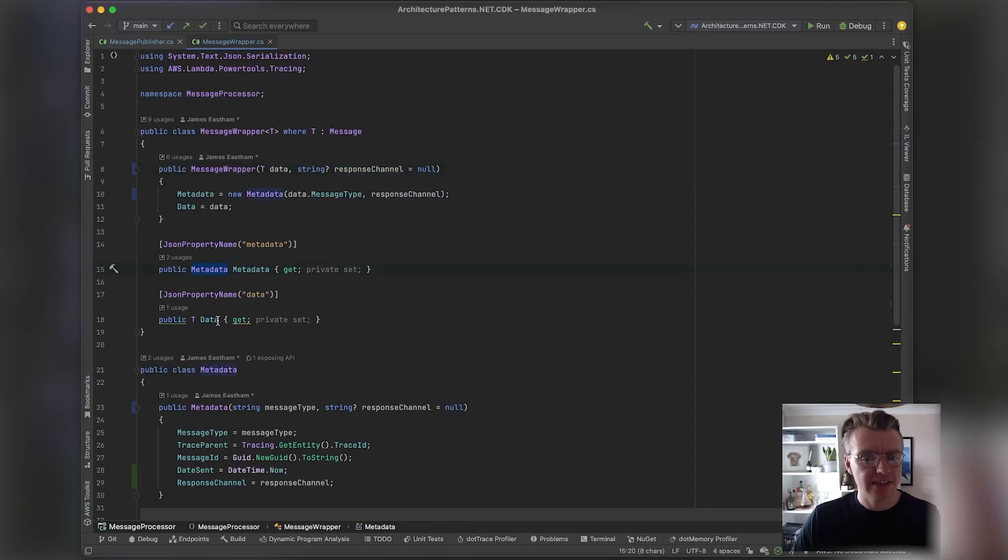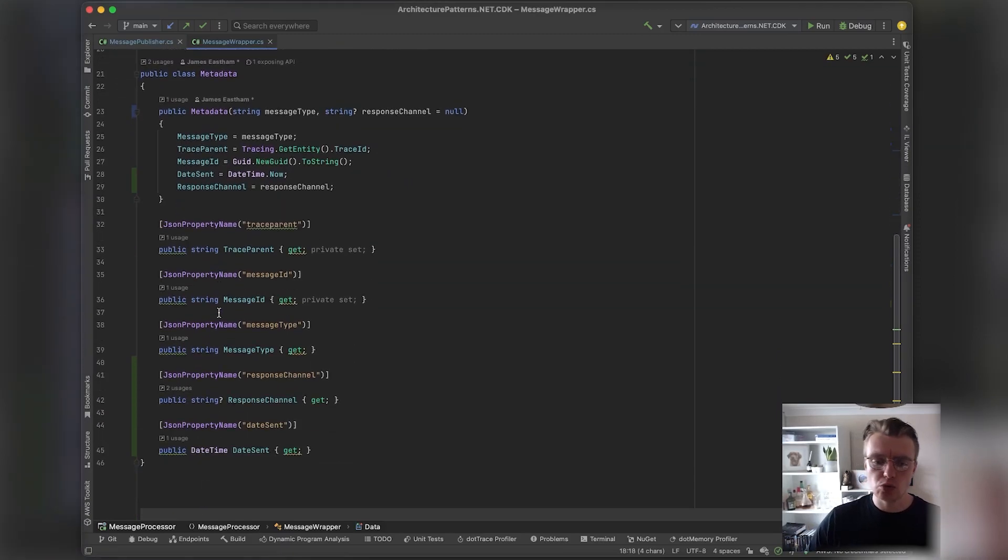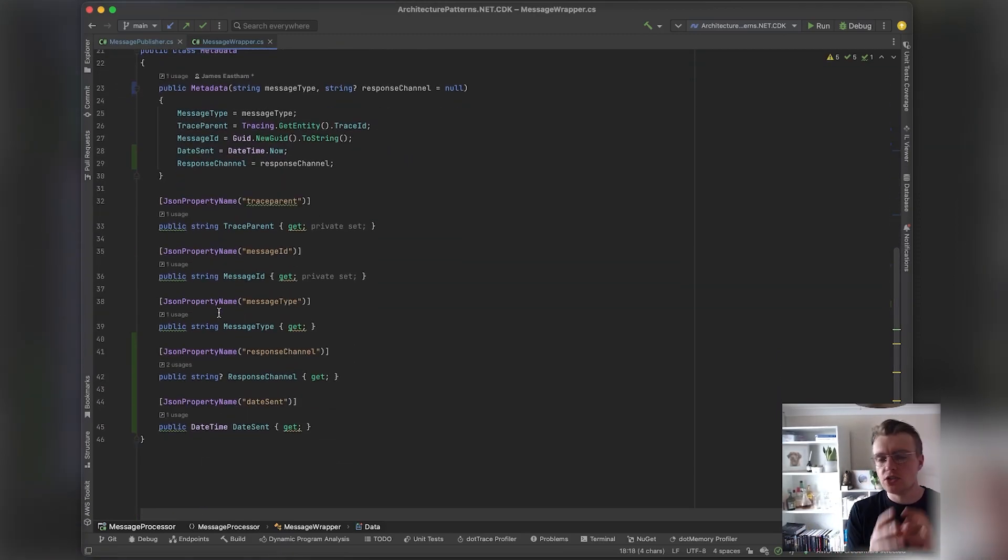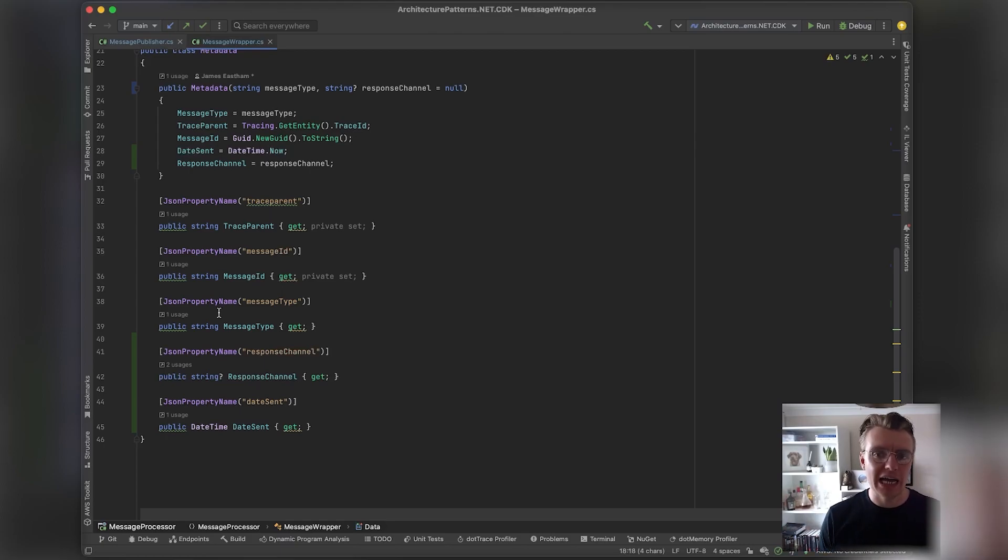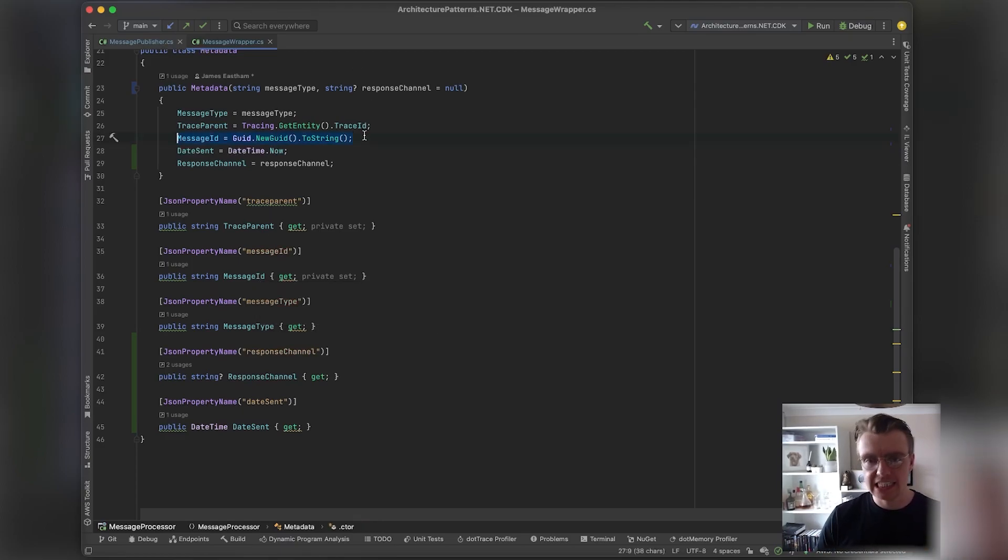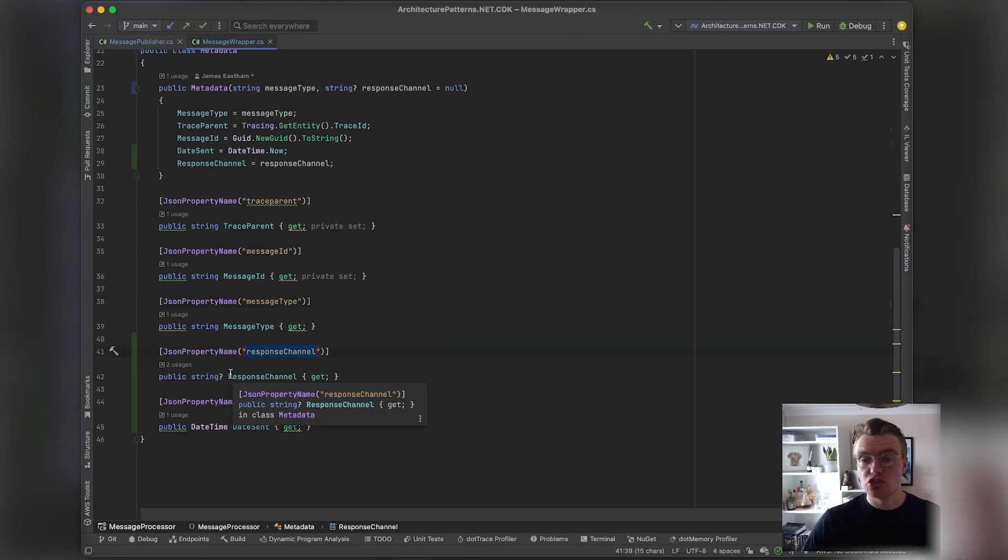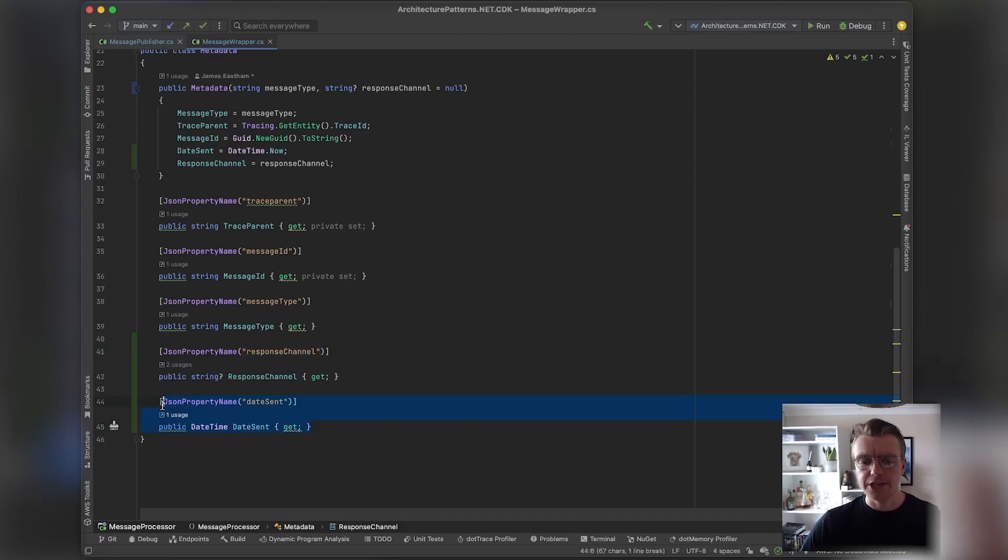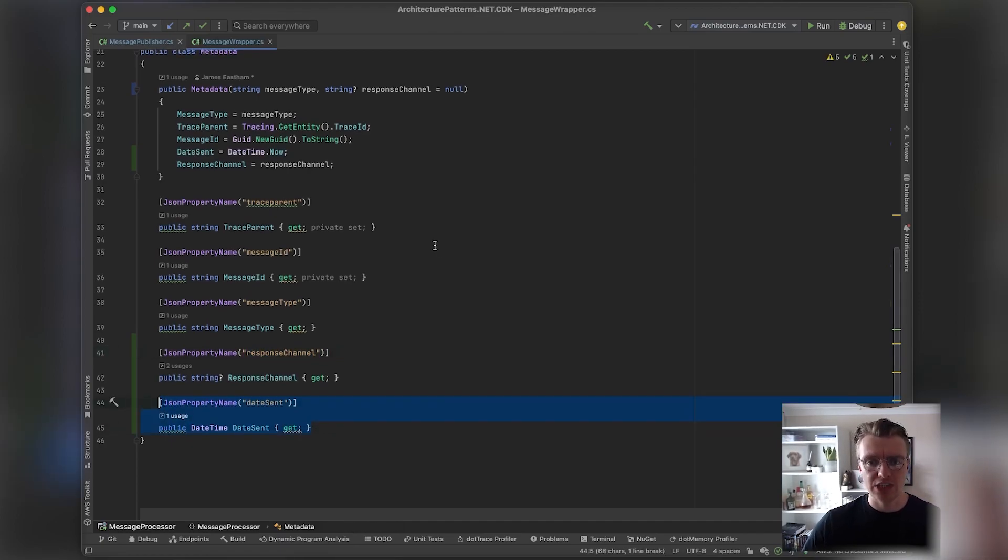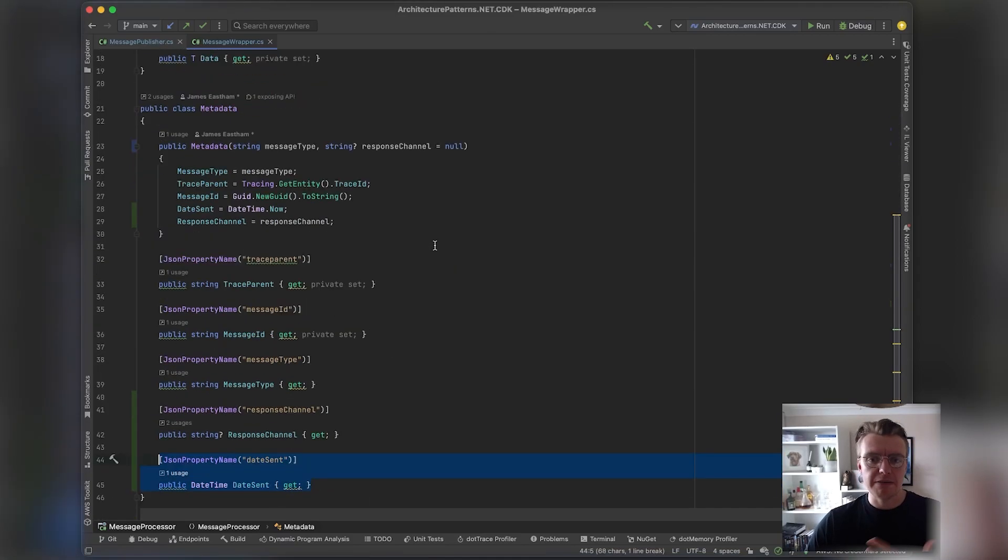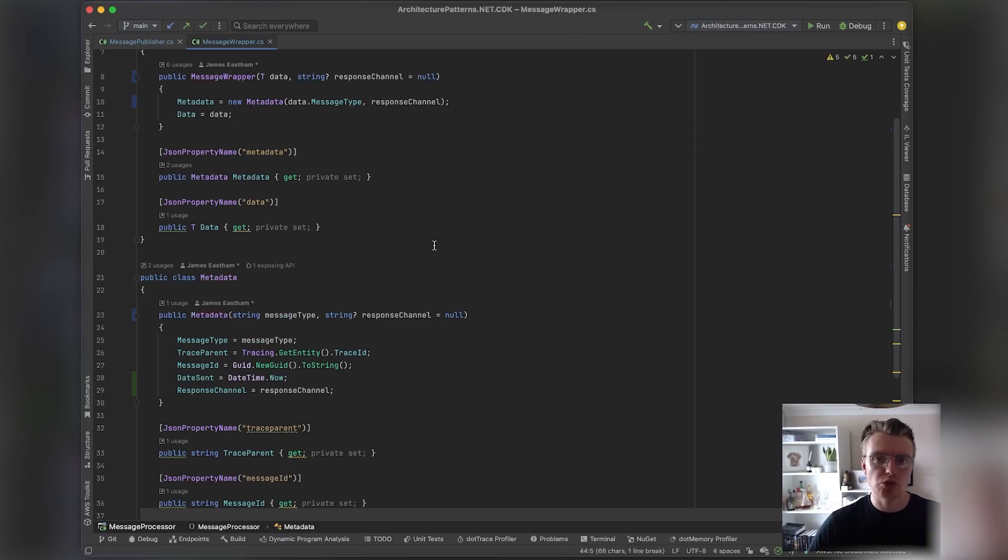Then we have this metadata and this data property. If we have a look at the metadata property, this holds some really interesting information that's agnostic really to the type of event. We have the trace identifier, a uniquely generated message ID (in this case just using a new GUID), the type of message, optionally the response channel to send a response back on—remember if we're using queries or commands we might need a response back—and then the date the message was actually sent.